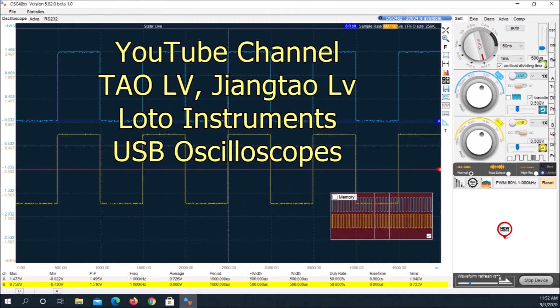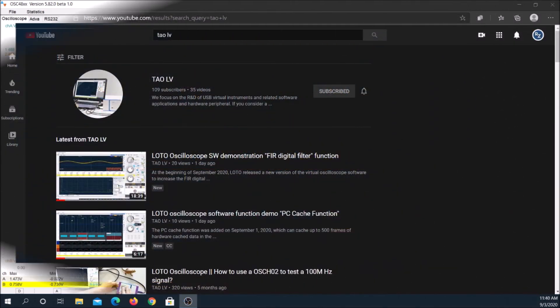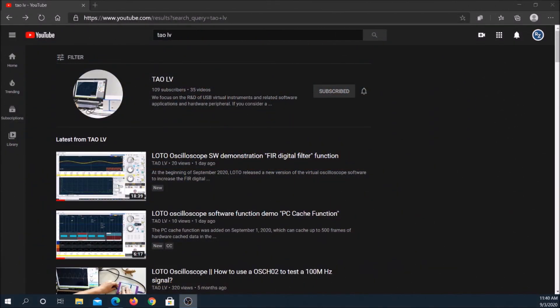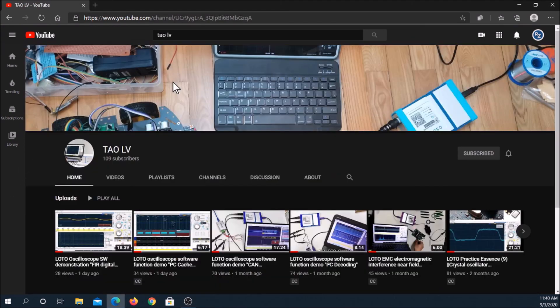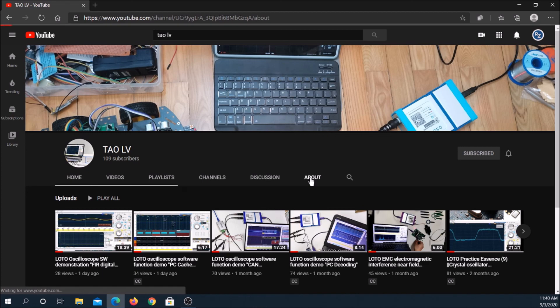An engineer at Loto Instruments posted many detailed technical videos on his YouTube channel. They show how to use this USB oscilloscope. Most of these videos are in Chinese, some have English subtitles, a few have English voiceovers.